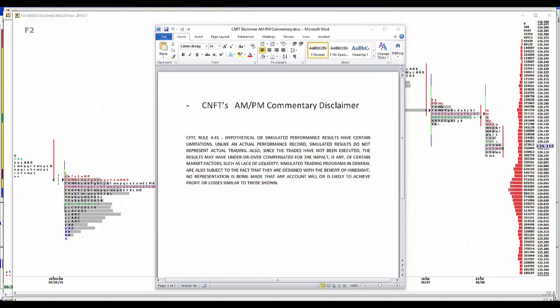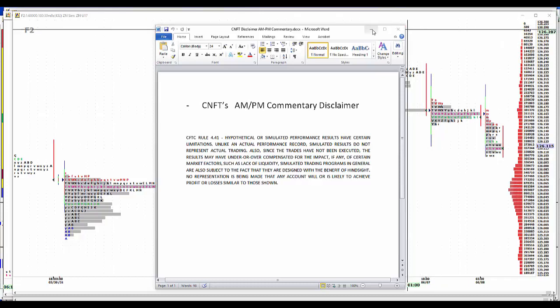Good morning. It's June 8, 2017. We'll kick off with our disclaimer. Hypothetical simulated performance results have certain limitations. Unlike an actual performance record, simulated results do not represent actual trading. Also, since the trades have not been executed, the results may have been under or overcompensated for the impact of certain market factors such as lack of liquidity. Simulated trading programs in general are also subject to the fact that they're designed with the benefit of hindsight. No representation is being made that any account will or is likely to achieve profit or loss similar to those shown.